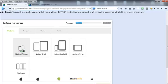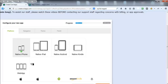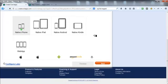But if you create a web app, that will work on all devices, though you do lose some of the native features. We'll keep it on iPhone for this demo.